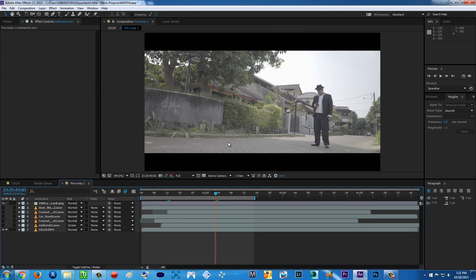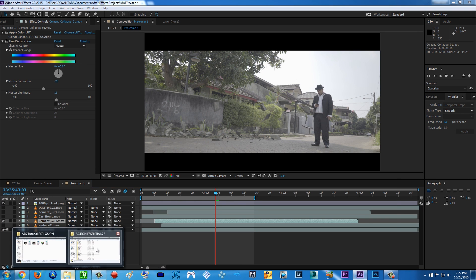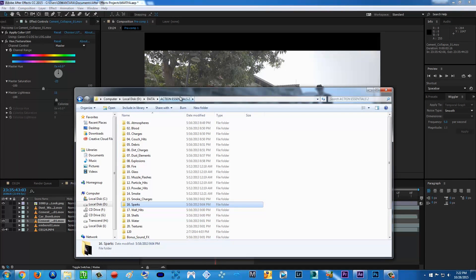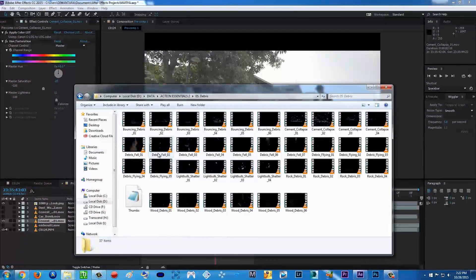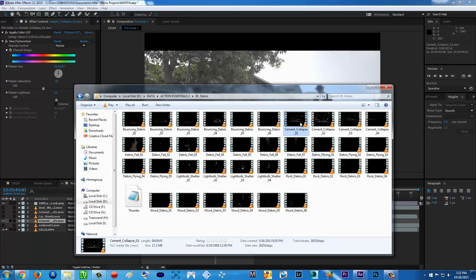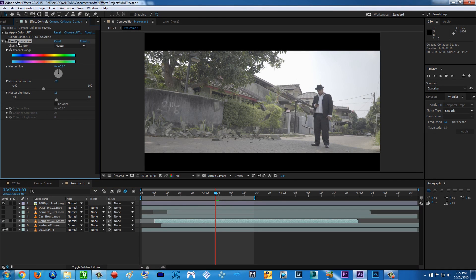About the tutorial, like I said before, it's gonna be very easy. All I did for the explosion is I put the cement collapse number one footage from Action Essentials 2, which you can get inside the package. You can go to the Debris folder and find cement collapse number one. Just put it in there, then apply hue and saturation and play with the saturation to match your footage.